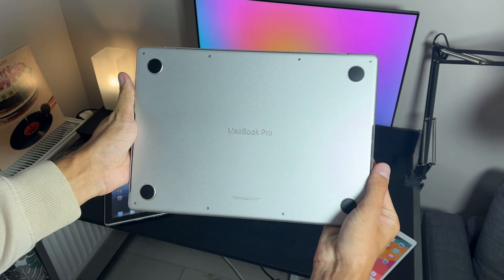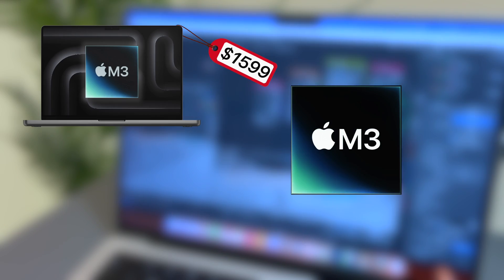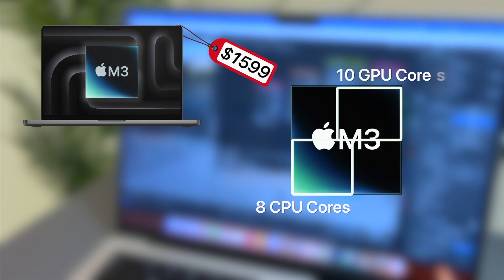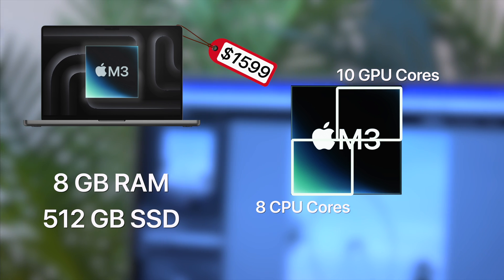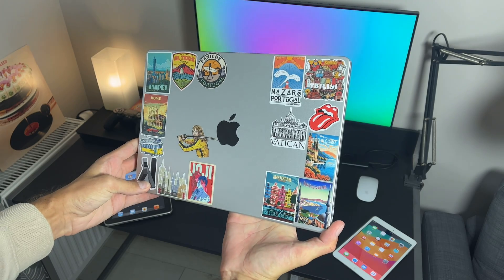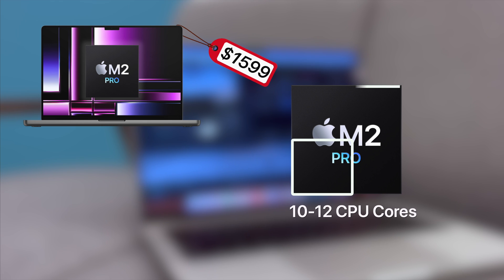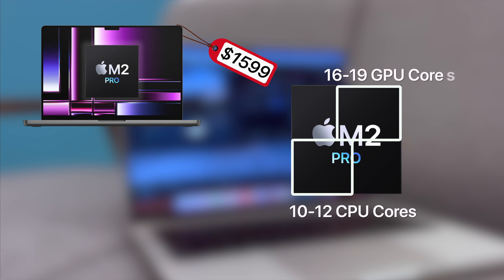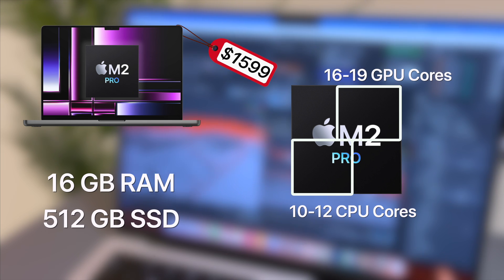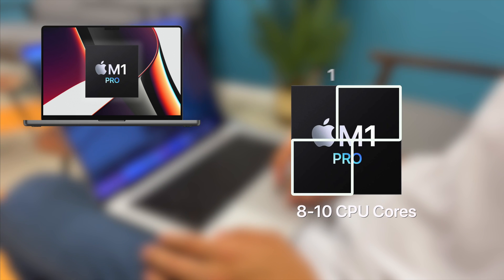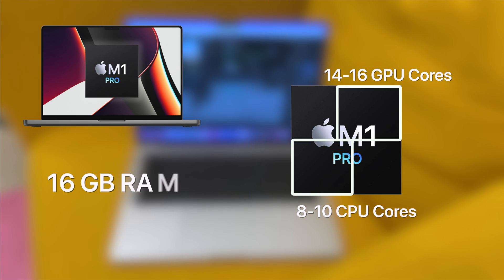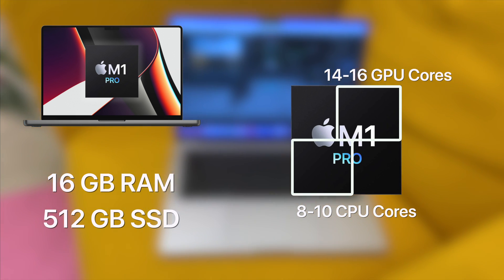Here's a little refresher. The $1600 MacBook Pro is equipped with the M3 chip that has 8 CPU cores and 10 GPU cores, coupled with 8GB of RAM and 512GB SSD. I guess you know where I'm going. What does the M2 Pro have? 10 to 12 CPU cores and 16 to 19 GPU cores plus 16GB of RAM and the same 512 SSD. Even the old M1 Pro has 8 to 10 CPU cores and 14 to 16 GPU cores, 16GB of RAM and half a terabyte SSD.